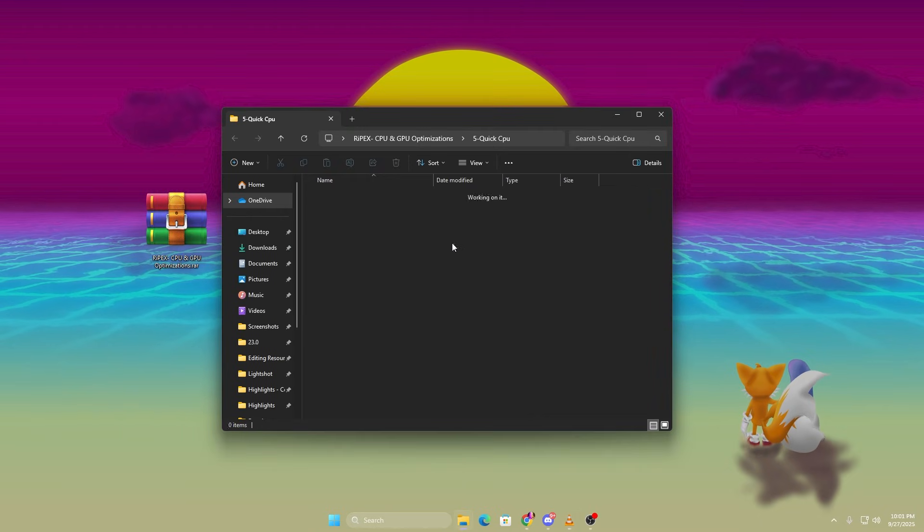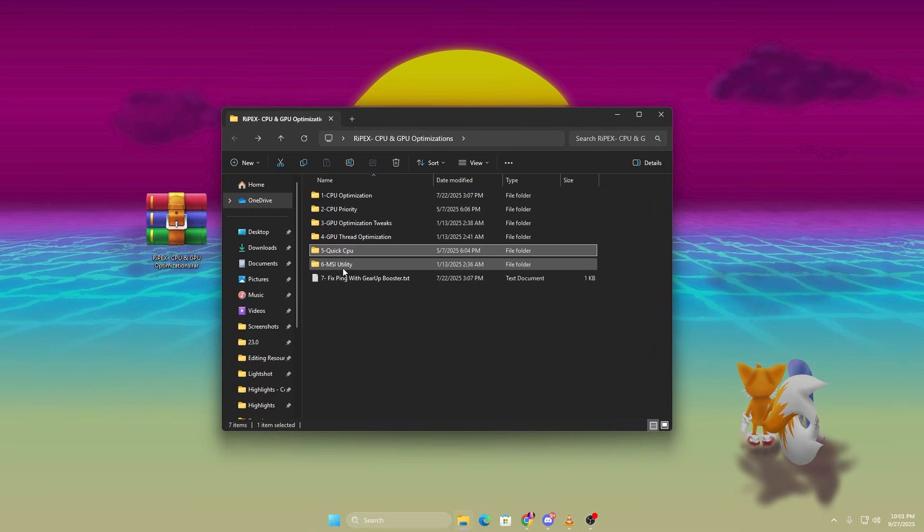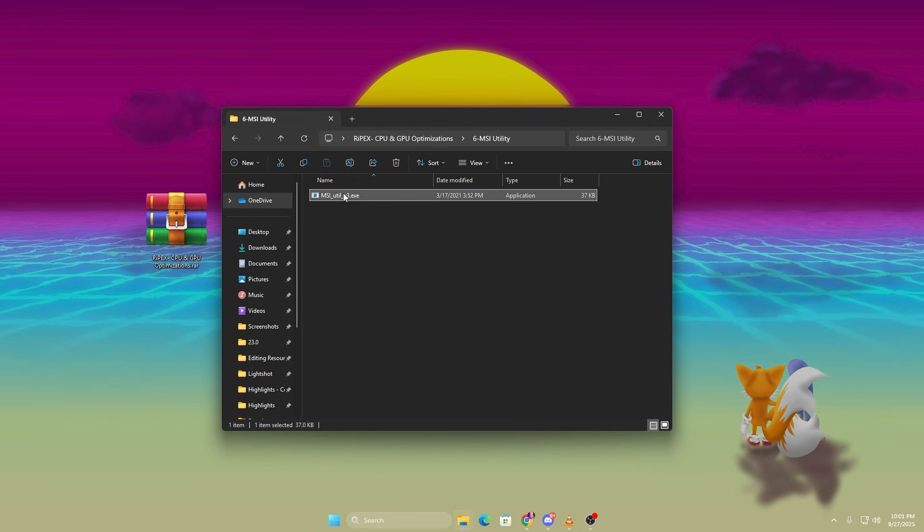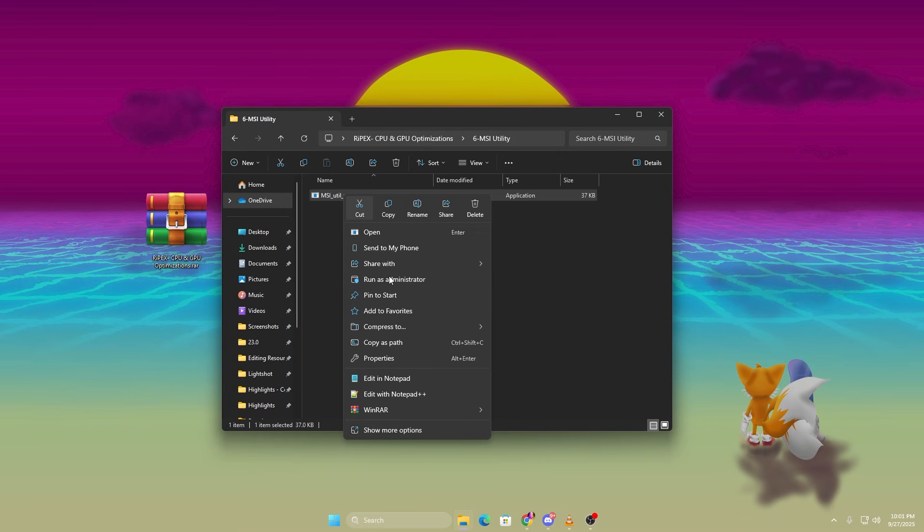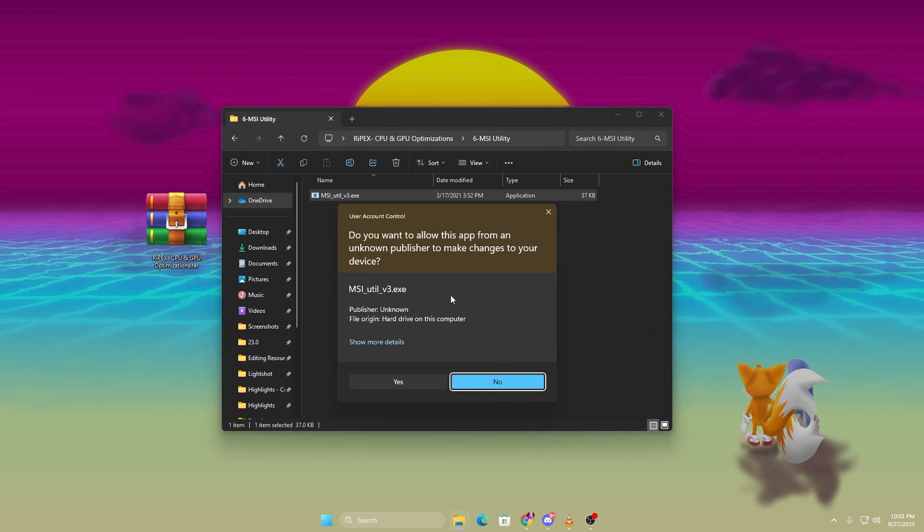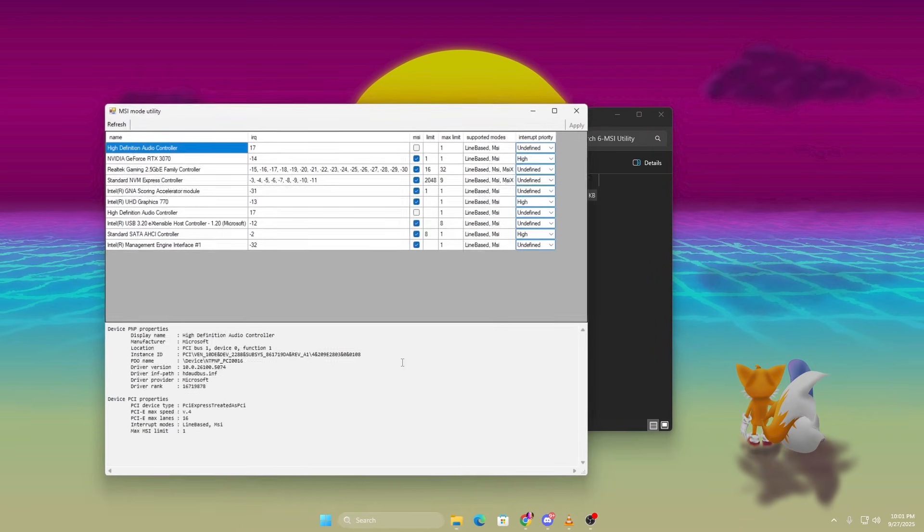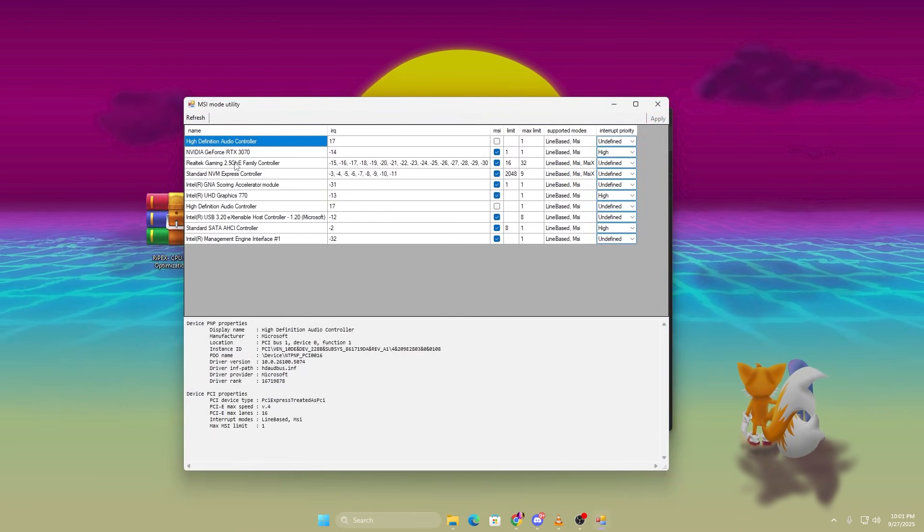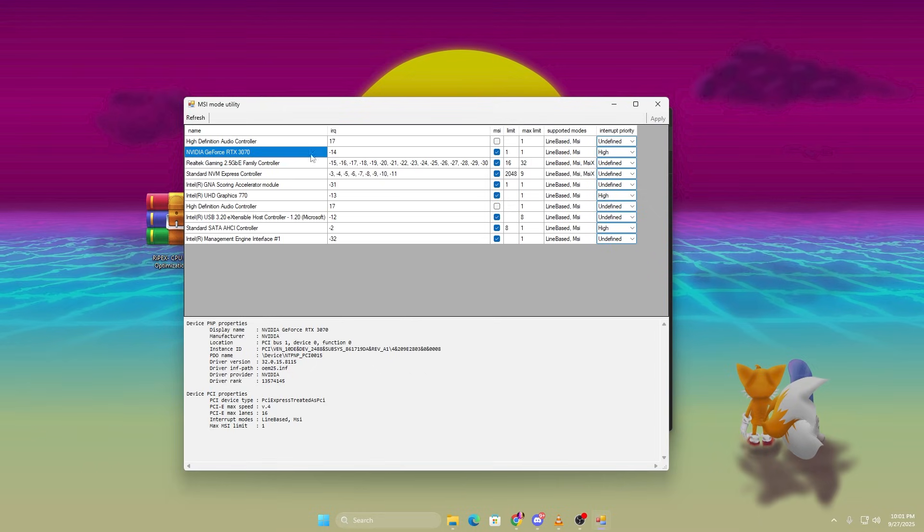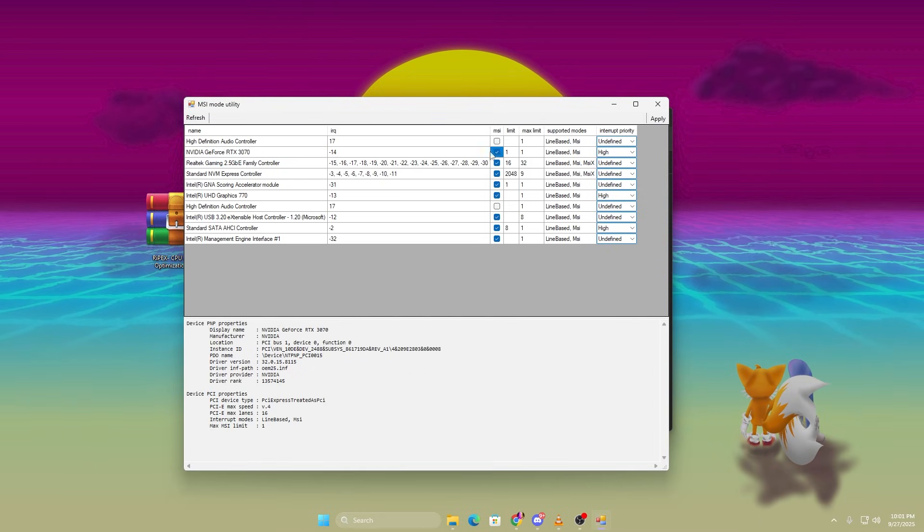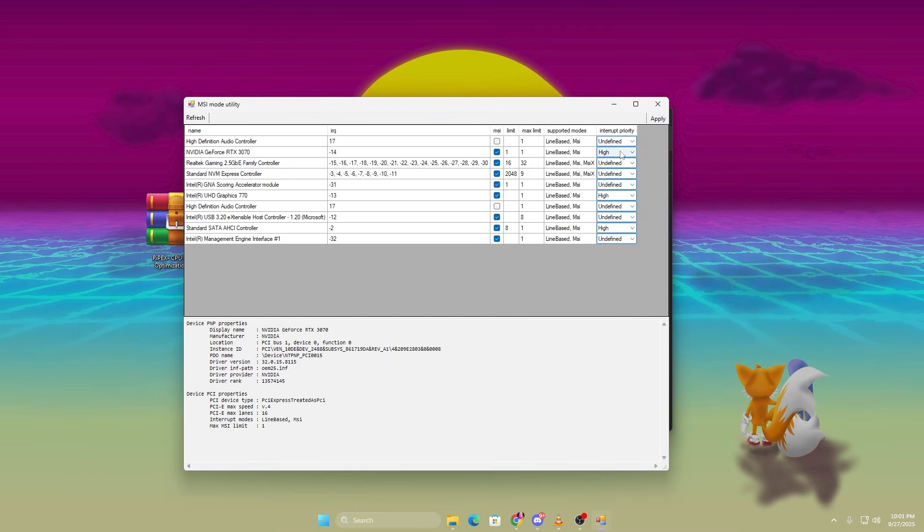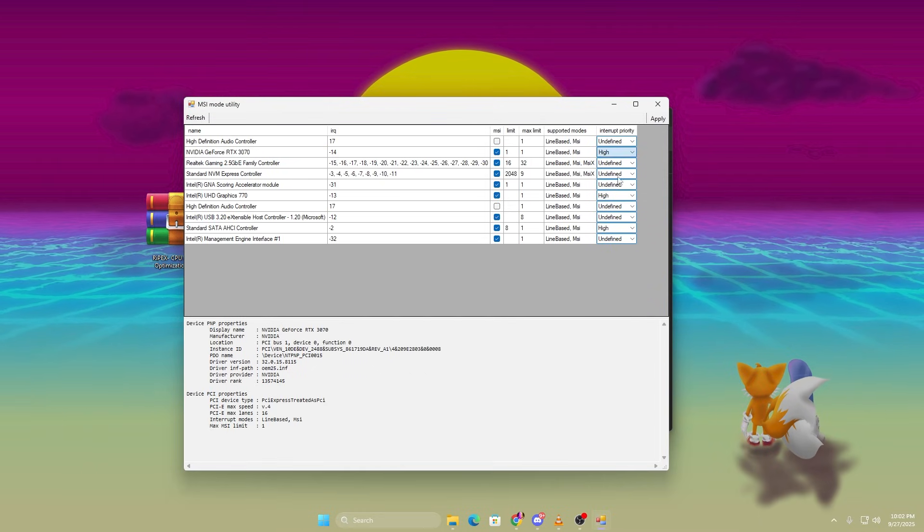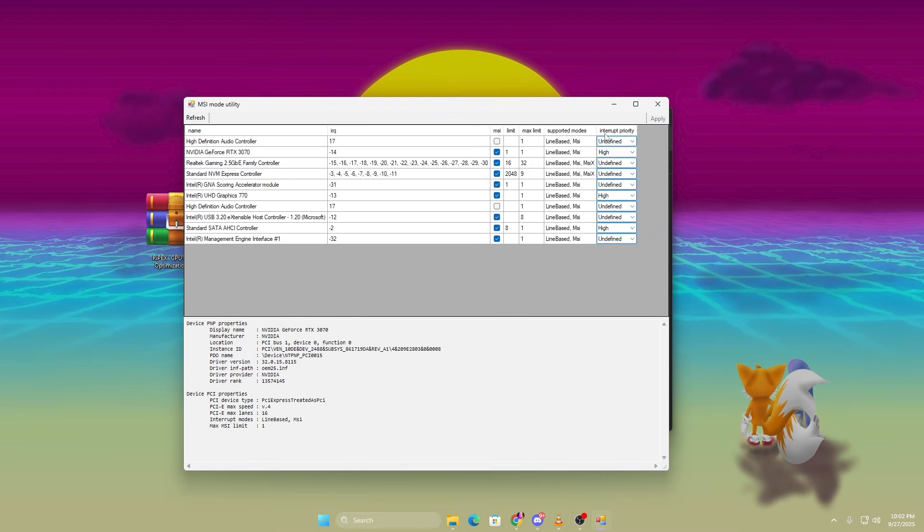Now, let's fix low GPU usage. Open the MSI Utility Tool from the pack. Run it as administrator. Find your GPU under Display Adapters. Tick MSI Mode. Set Interrupt Priority to High.